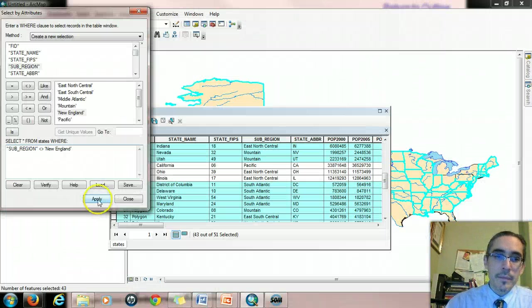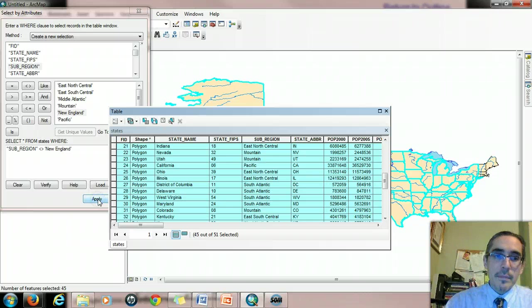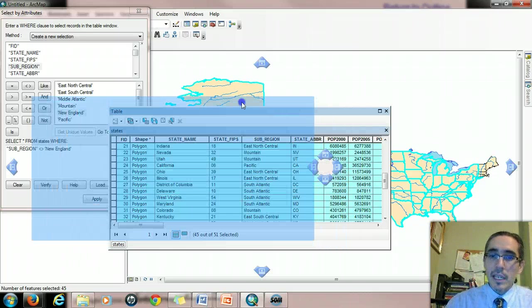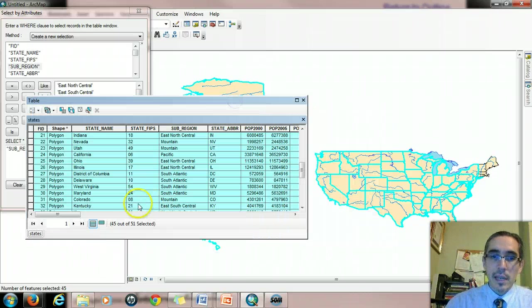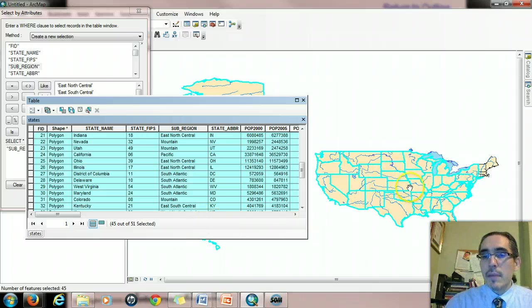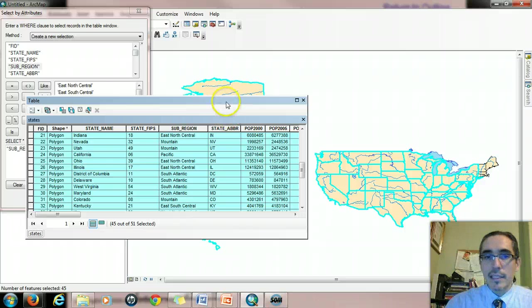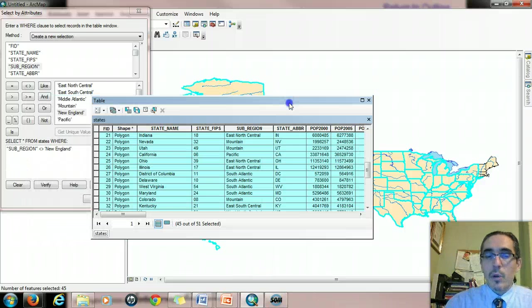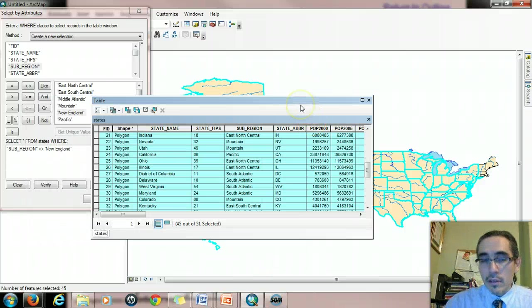So how many records do you think will be selected? Well, let's take a look. When I apply that, what you'll see is that, well, most of the country is not in New England. And if you look closely at the map, you'll see too that New England is the only part that's not selected. So it's a quick way of selecting all of the other records.